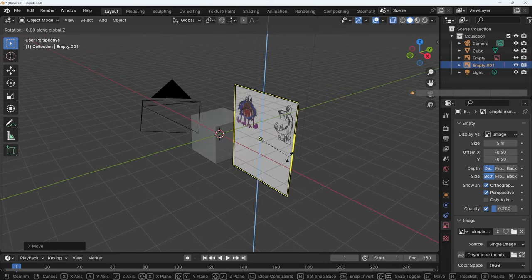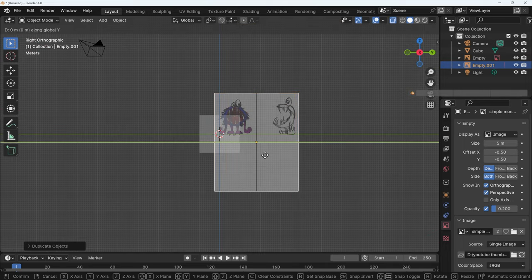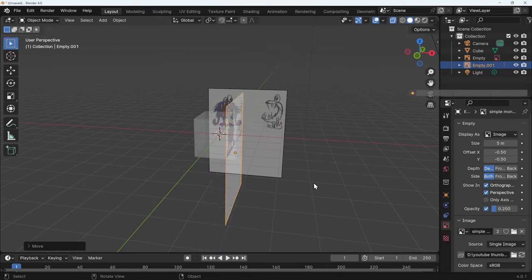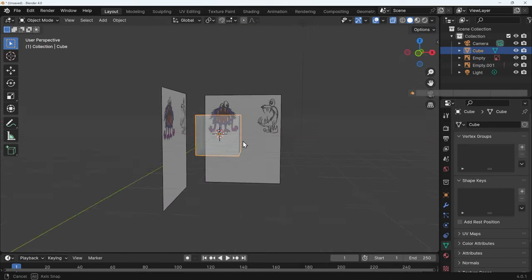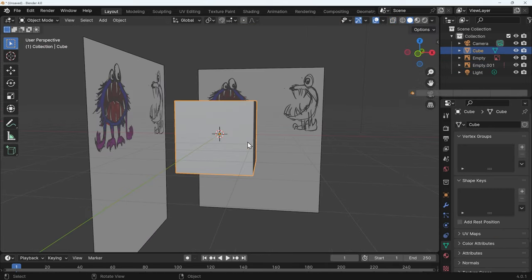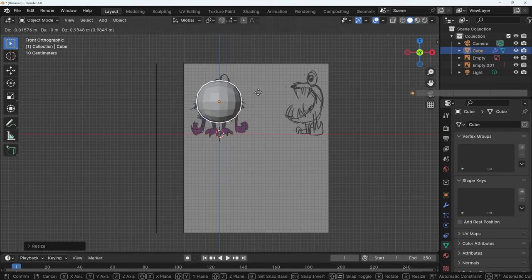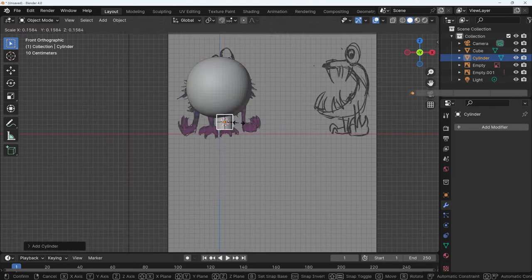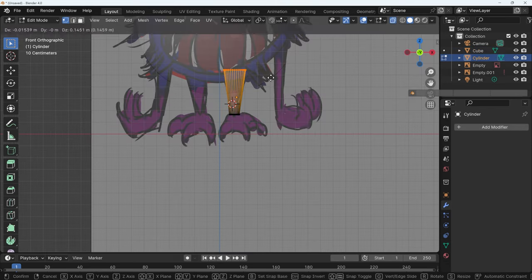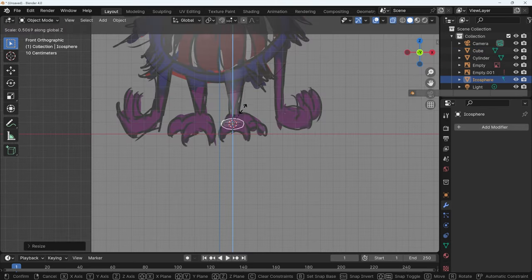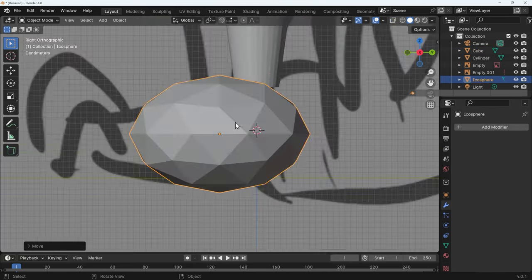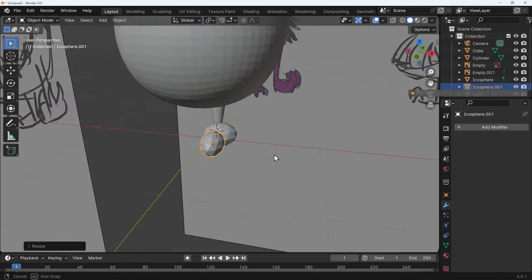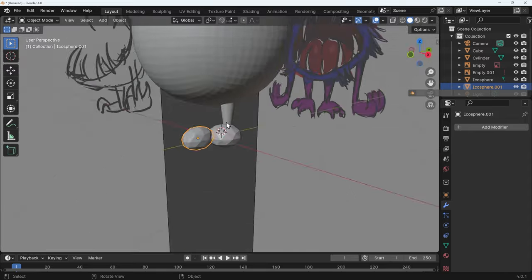I did a front and side image but I probably only needed to do a front in this case because it was that sort of model that you don't need both. Once the references are in place I can then start adding basic primitives to blob out the shape as I call it.